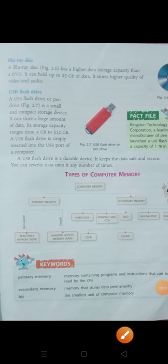Good morning students. How are you all? I hope you all are fine. Students, as you know we are doing chapter 2 and our topic name is storage devices. In previous video we studied about hard disk, compact disk and DVD.